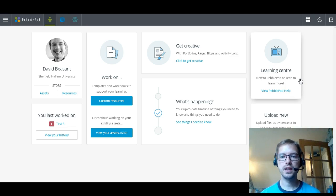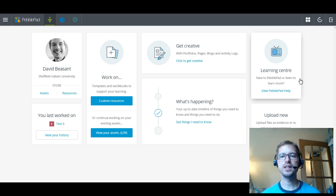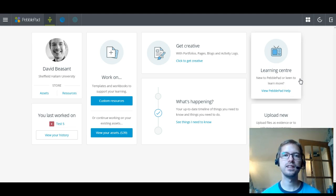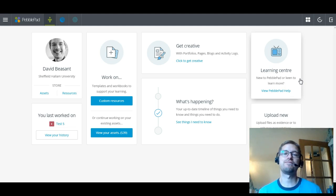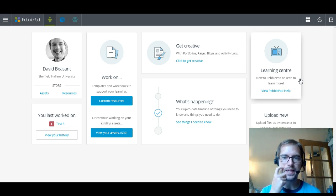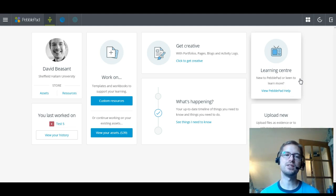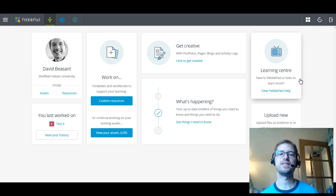Now certainly the first time that you go into Pebblepad, I'd really recommend going to the Learning Centre and having a look around because there's some fantastic resources in there. The help that they've put together is very good. It takes you through all the key functionality, how to build things and things like that that you may need to use in Pebblepad. It is quite general so it's not quite as specific as I can get as far as how it relates to the university and the way that we do things. But it's considerably better than the help function in a lot of other programs and software.